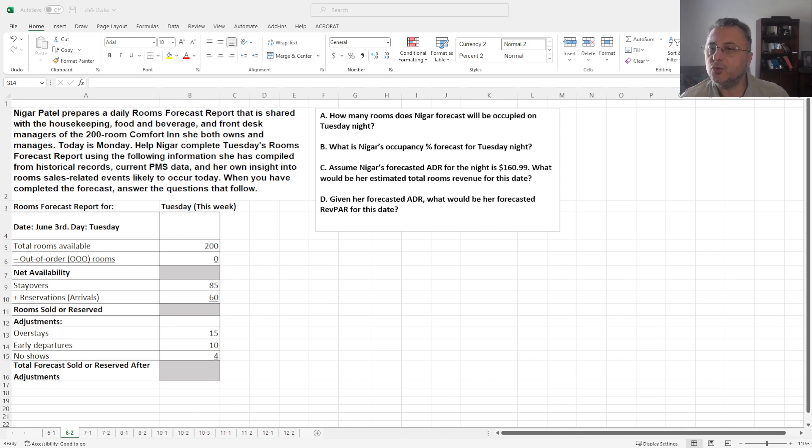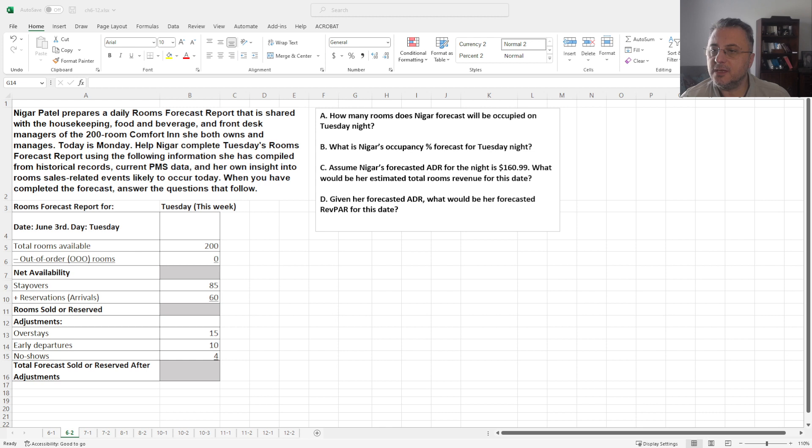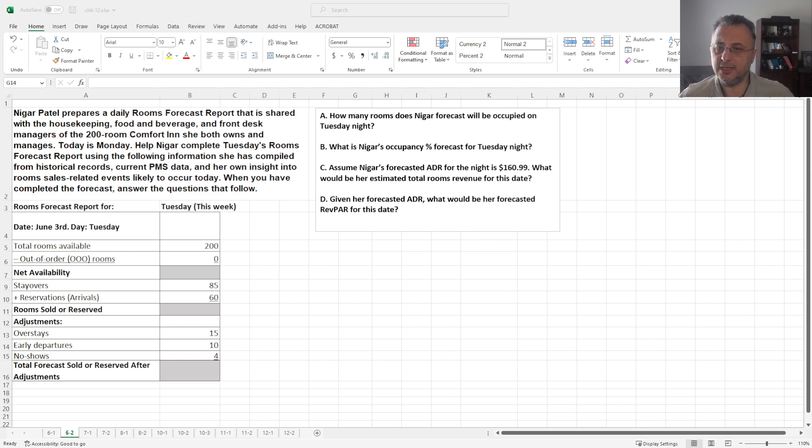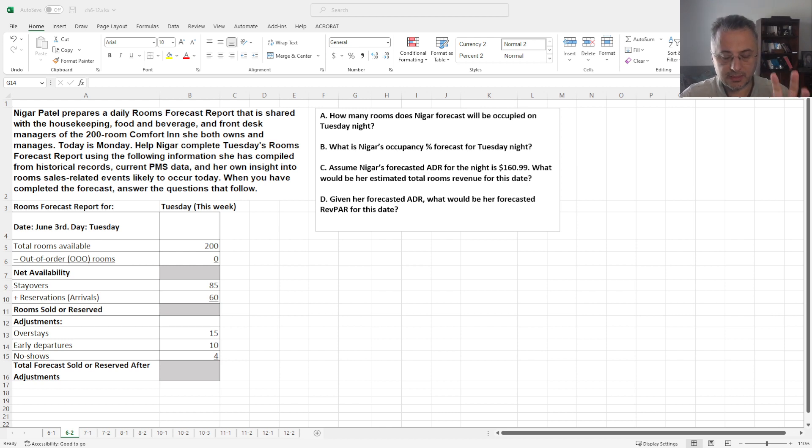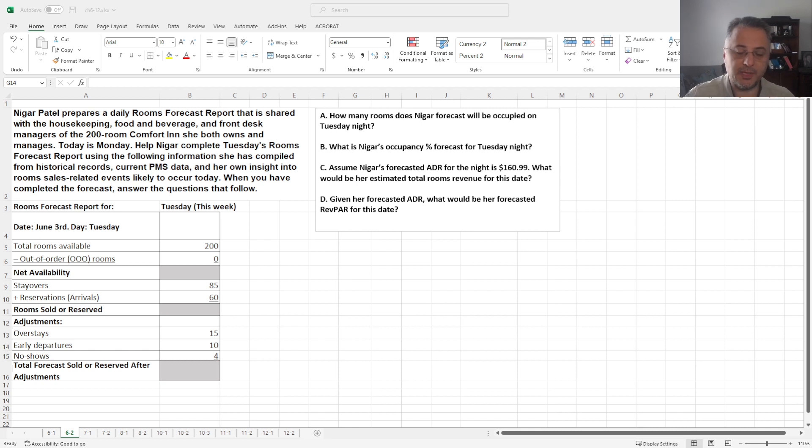Into room sales related events likely to occur today. When you have completed the forecast, answer the questions that follow. How many rooms does Nigar forecast will be occupied? Nigar's occupancy percentage? Forecasted ADR for the night? Total room revenue? And given the forecasted ADR, what is the RevPAR? As usual, please calculate this on your own and come back here.